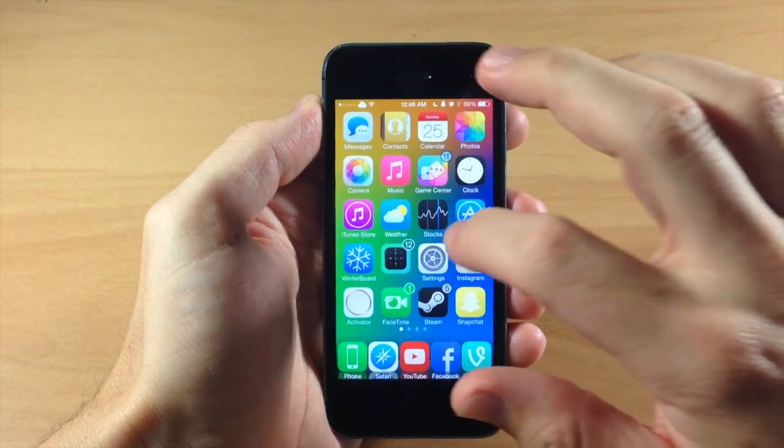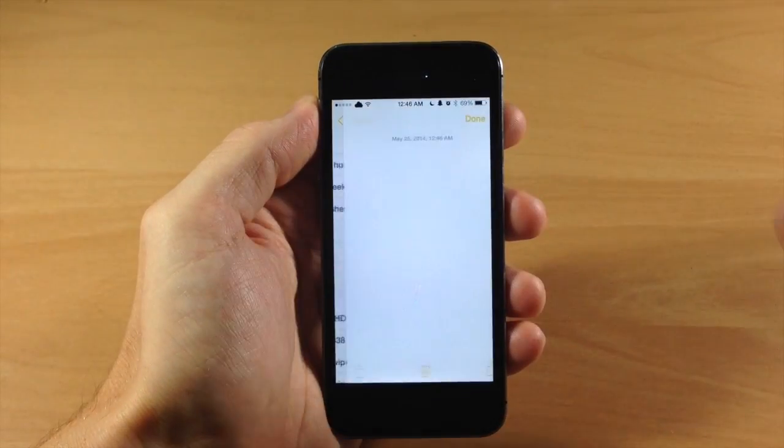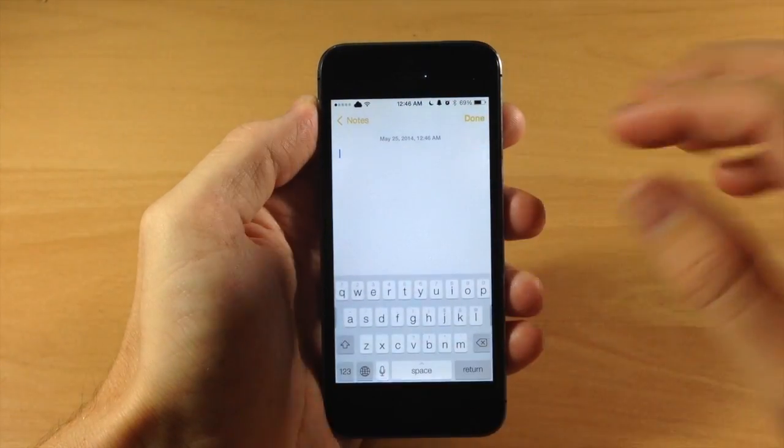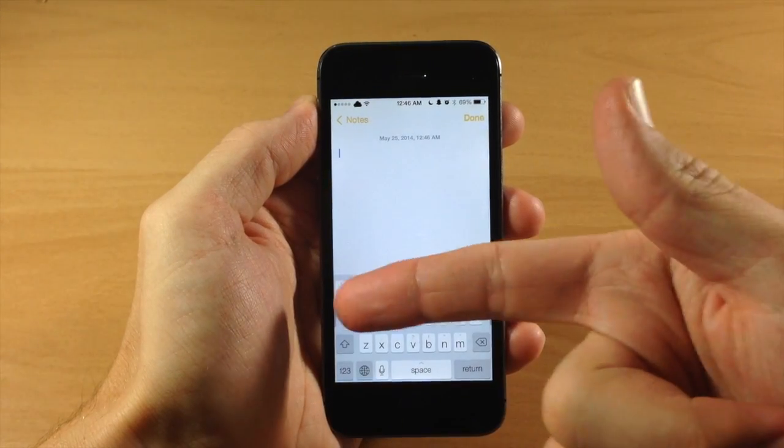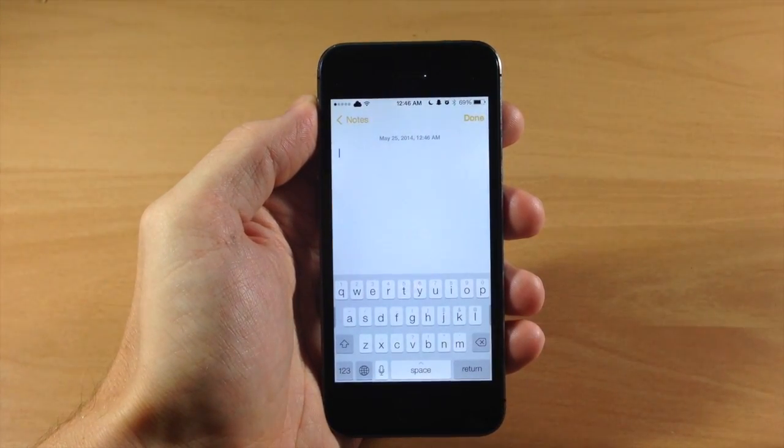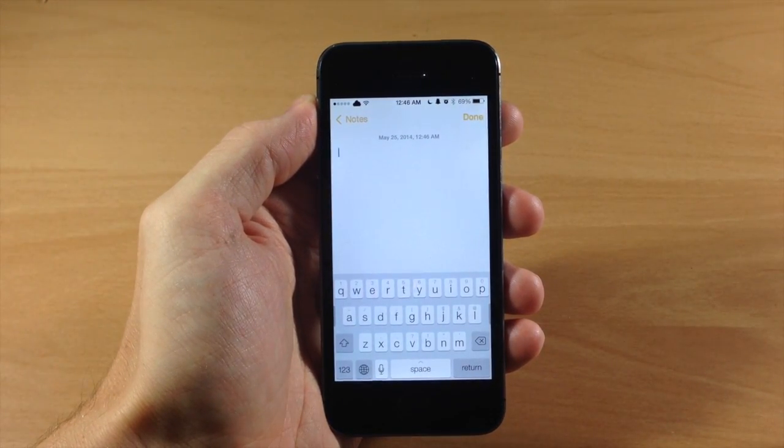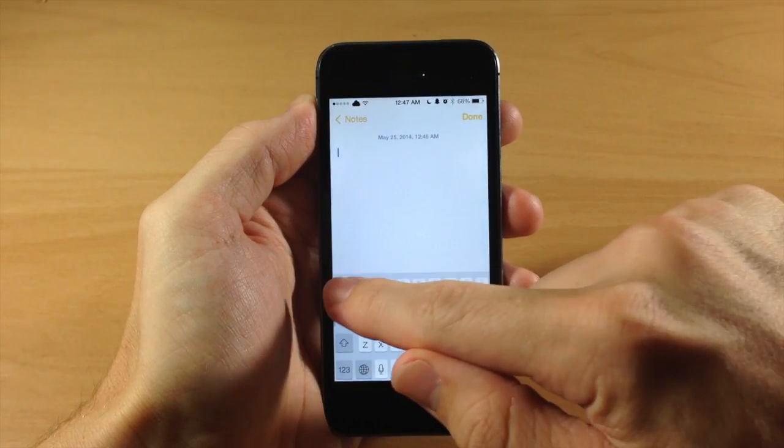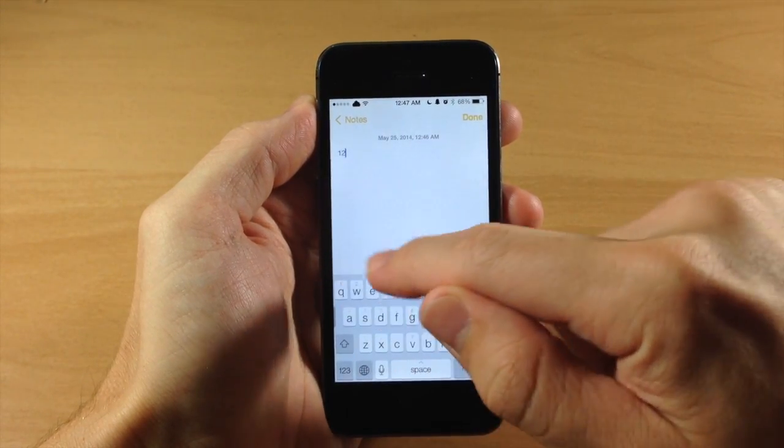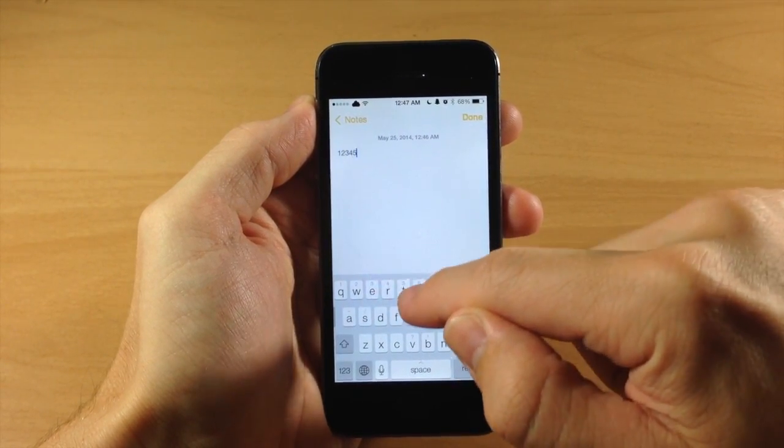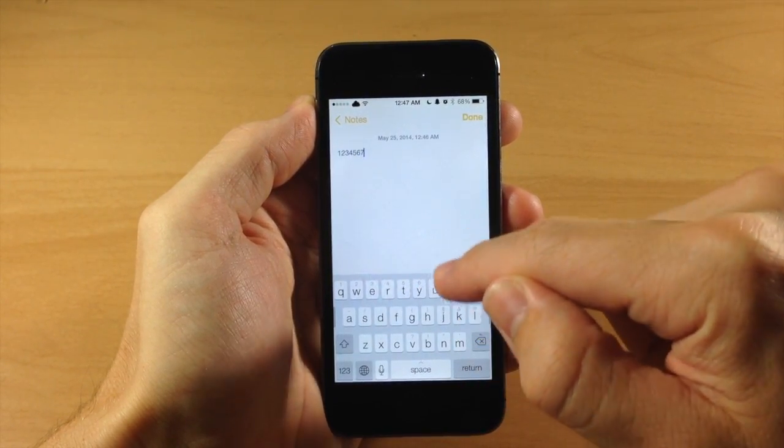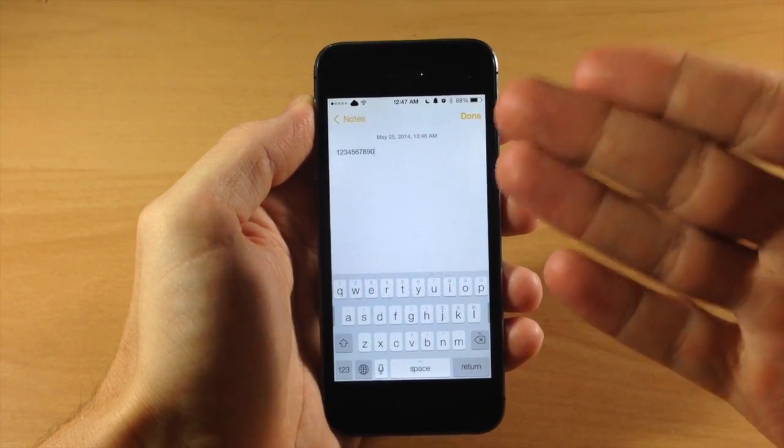If we go ahead and swipe over to our notes and create a new note, the first thing you'll notice are those alternate keys right on top of the keys. By default, you can see if we swipe up on a key then it's going to give us the number or the alternate key, whatever that is right above the key.